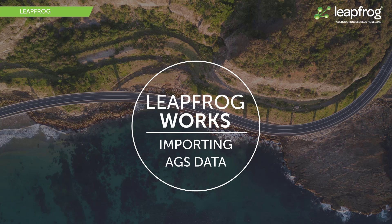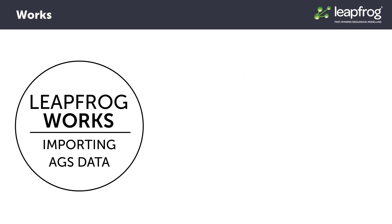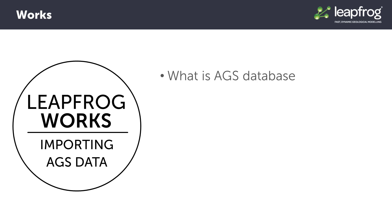In this video I'll demonstrate how to import AGS data into LeapFrog Works. AGS is a format for the digital exchange of ground investigation data specified by the Association of Geotechnical and Geo-Environmental Specialists.